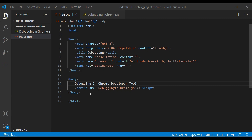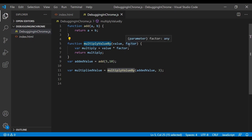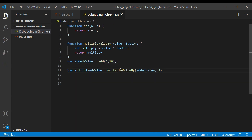To demo these techniques, I have created an index.html with an external script called 'debugging-in-chrome.js'. In that file, we have two simple functions: one function adds two values A and B, and the second function, 'multiplyValueBy', takes one value and a factor, multiplies the value by the factor, and returns the result. We then call both the 'add' and 'multiplyValueBy' methods and check those values.